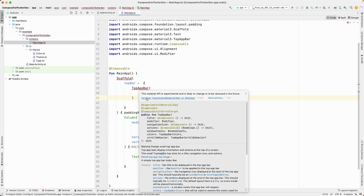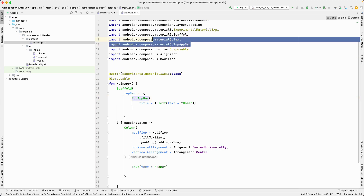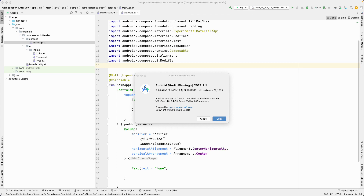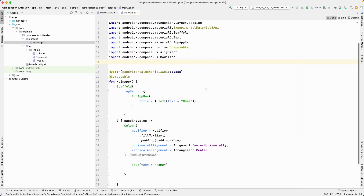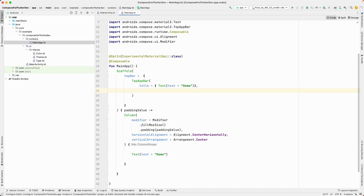At the top, we need to add the experimental API annotation for Material3. Currently we're using Material3, and if you're using Android Studio version 2022.2.1 (Flamingo) or later, Material3 will be enabled by default. That's why we need to add this experimental annotation for the TopAppBar.